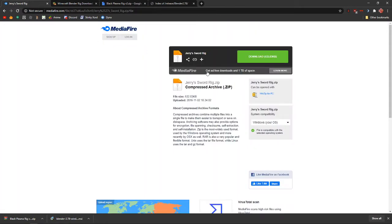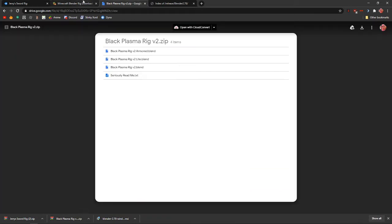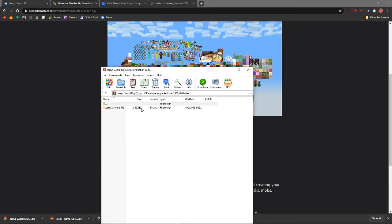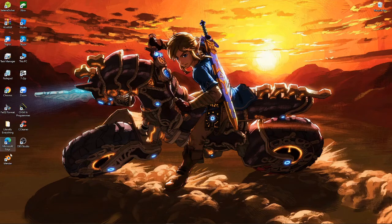Then go to Jerry's Sword Rig — this has all of your swords for your character if you want to add a sword. Once you have everything downloaded, you're gonna have to open and unzip each one of these files to wherever you want. Extract it to wherever you want; organize it however you like, put it wherever you want as long as you can find it.